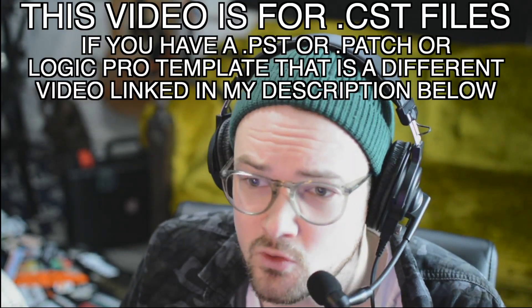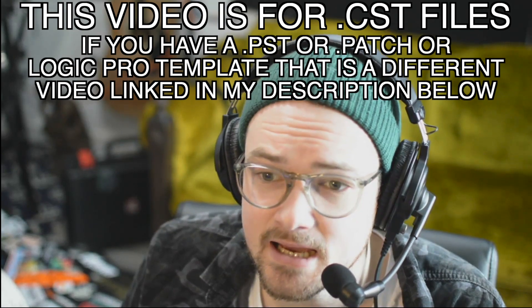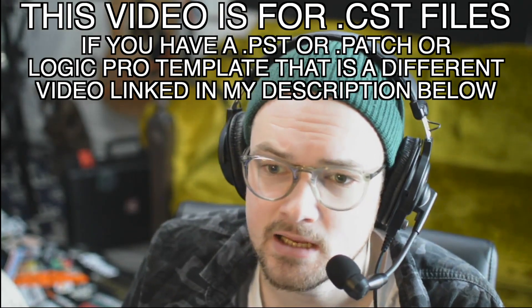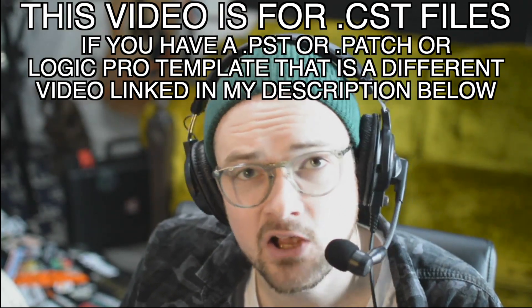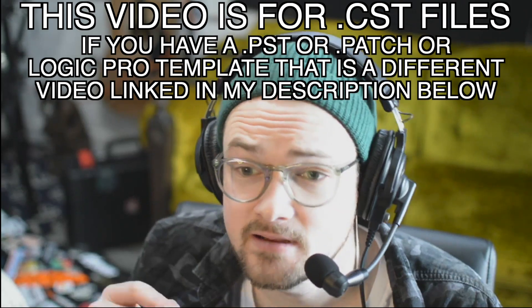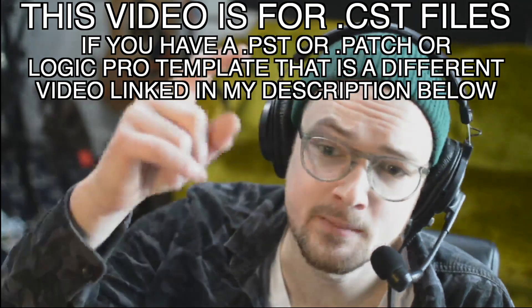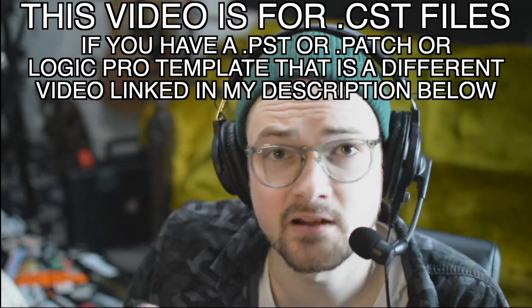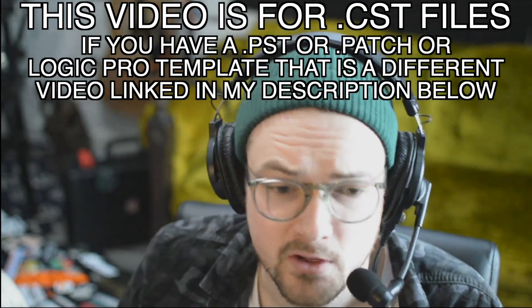If you have a .pst file or a .patch file, that is a different thing, and I do have videos below in the description that will teach you how to import those. Alright, let's get right into it.